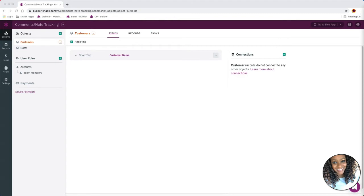So what does note tracking workflow mean? Let's say you have a project where you want to share general comments or notes about the project with collaborators or team members, or let's say you have a customer that you want to keep track of your interactions. Whether it's comments on a project or interactions with a customer, the way you set this up in Knack is the same. So let's go ahead and jump over into our builder and start building this out.